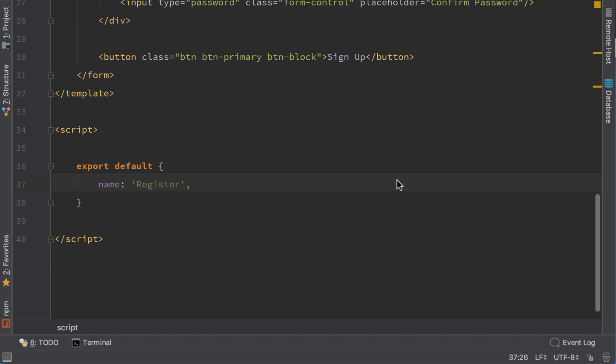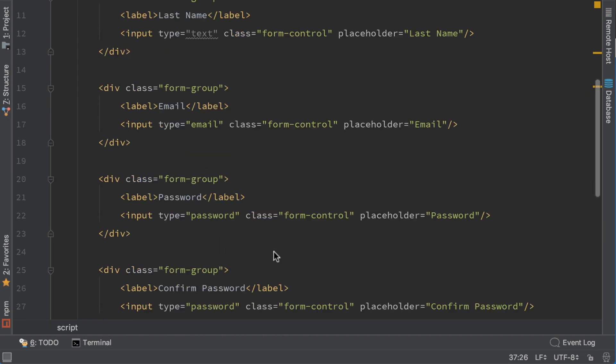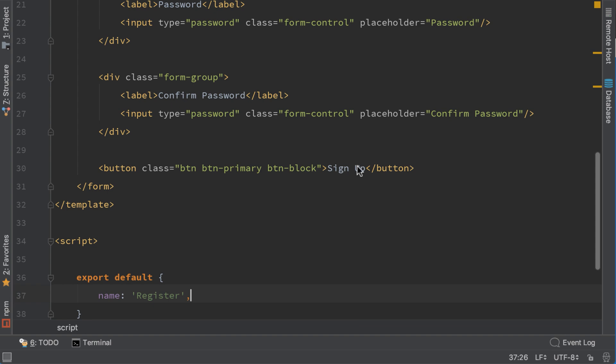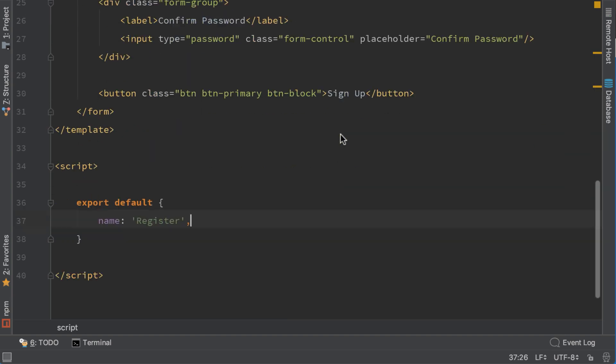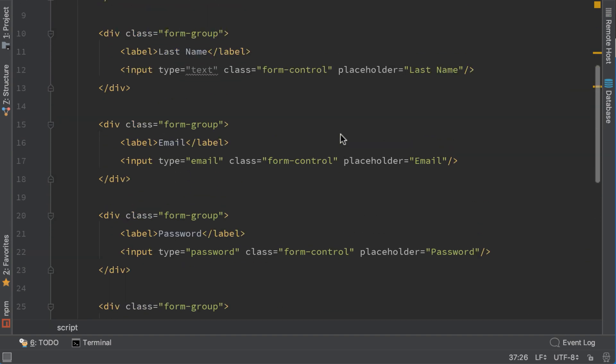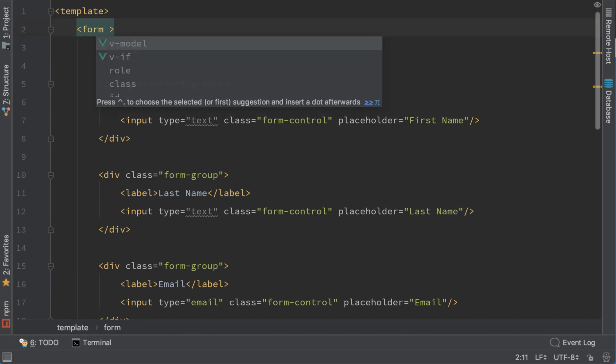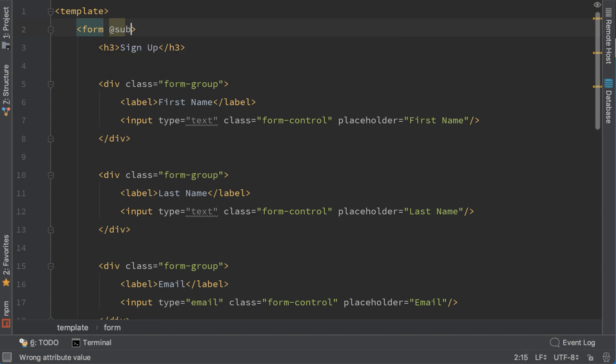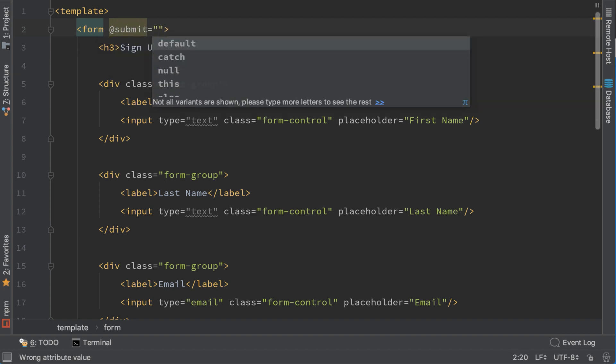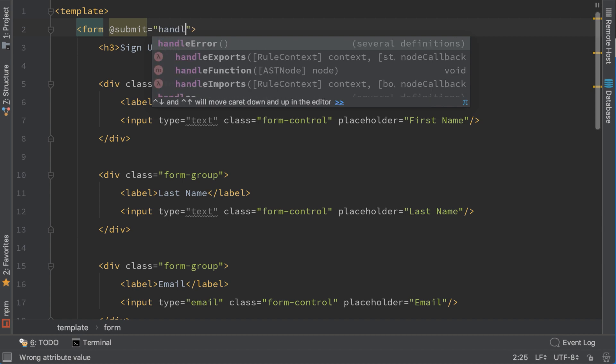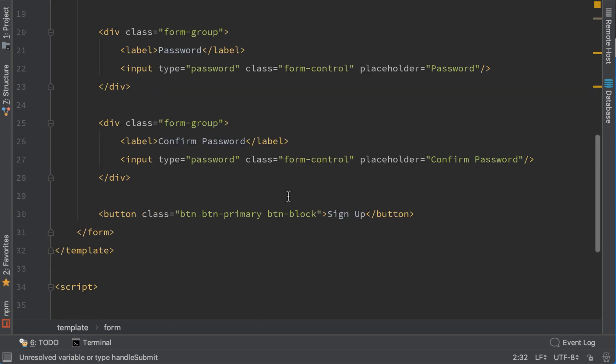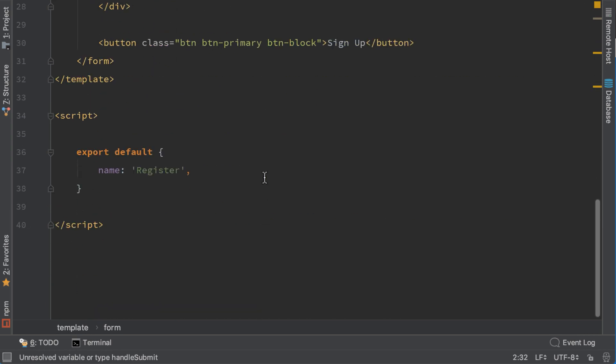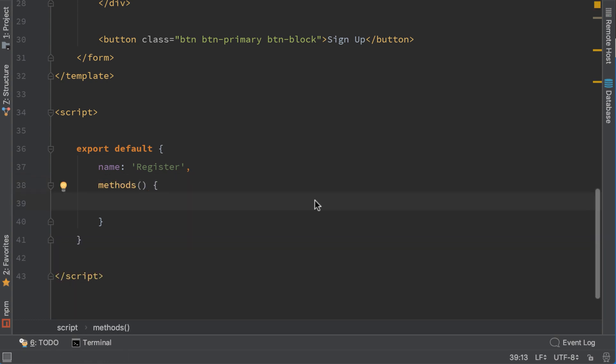Now we need to handle the submit of this form when we click this button or when we type enter. To do that we need to create a submit listener to this form by adding @submit and now we need to create another function that handles this submit. I will call it handleSubmit. This function needs to be created in property methods of Vue. I need to remove the parenthesis, it should be like this. Now let's create our method handleSubmit.